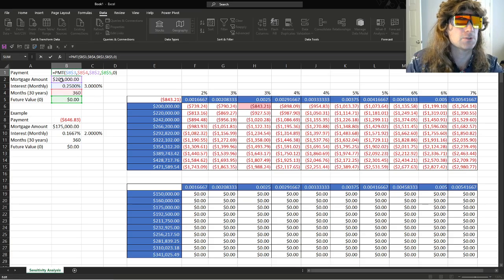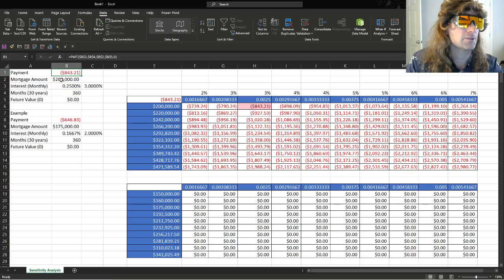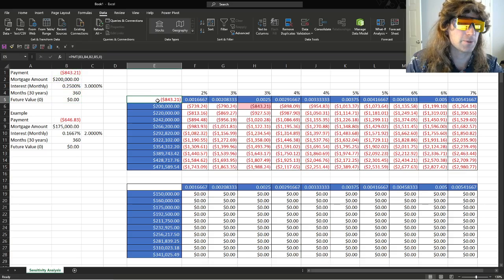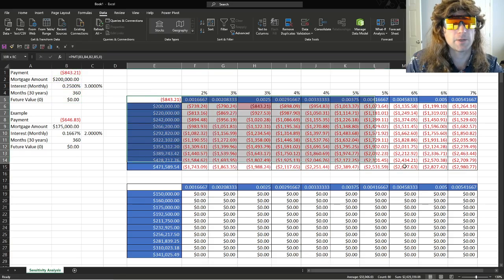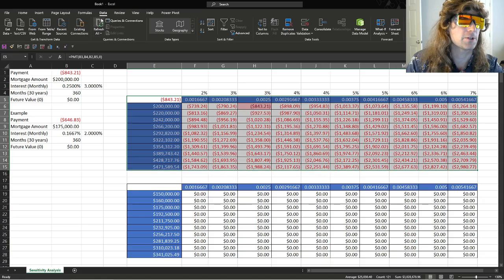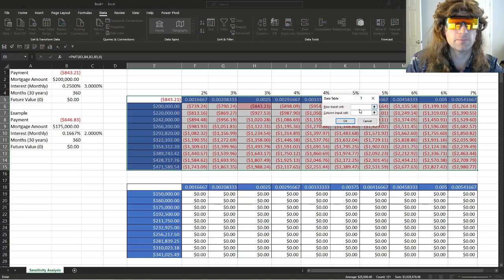Mortgage amount, 200Gs. You do that, you get this. Then all we did here was put it there, and we would highlight this, and then we'll be able to just go data, what if analysis, data table, and we enter our info.